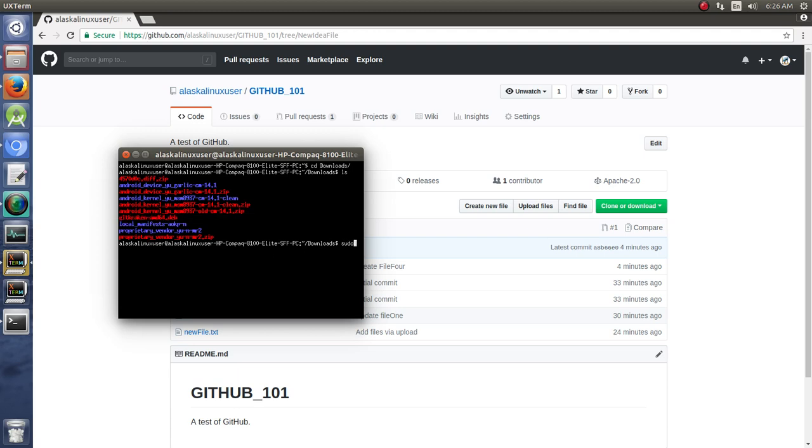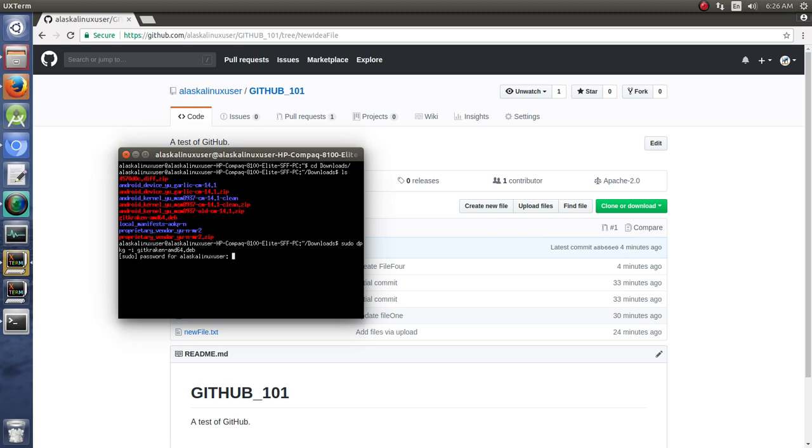So, what we can do is sudo dpkg -i, it would help if I could spell here, dpkg -i, there we go, GitKraken amd64.deb. Hit that, wants my super-secret-squirrel password, type that in, and now it's going to install this package so we can use it.